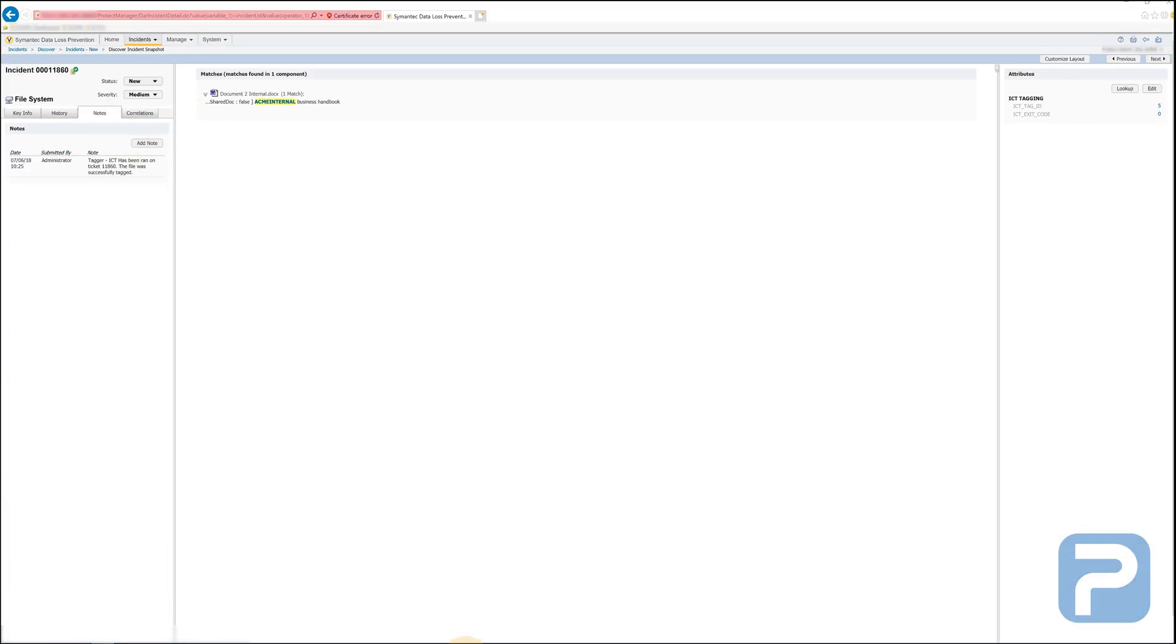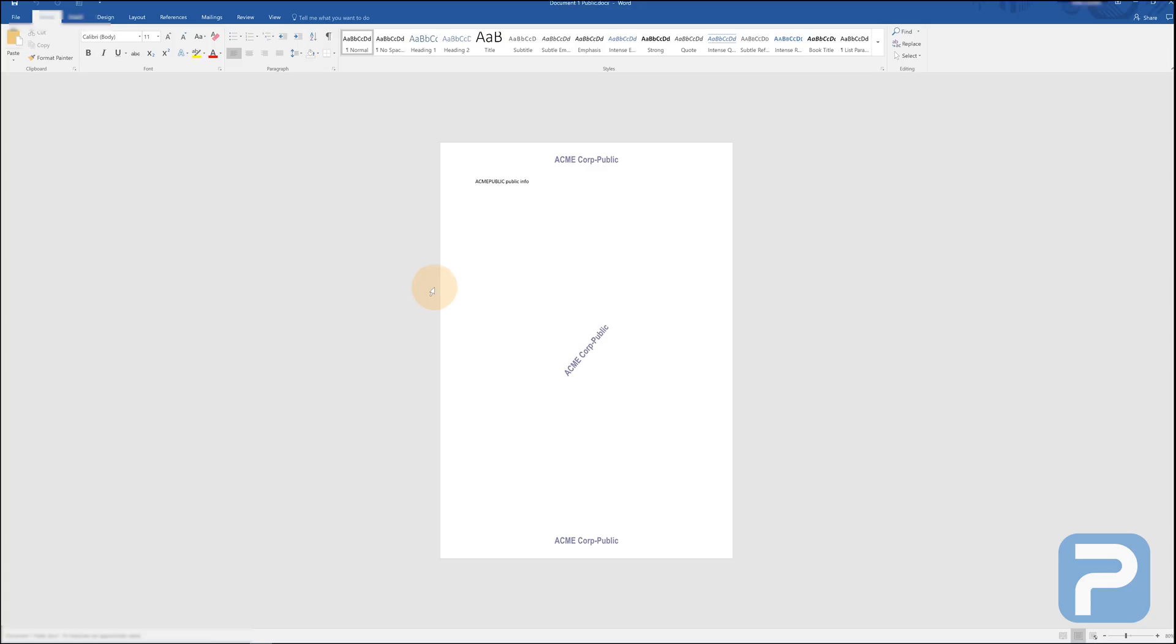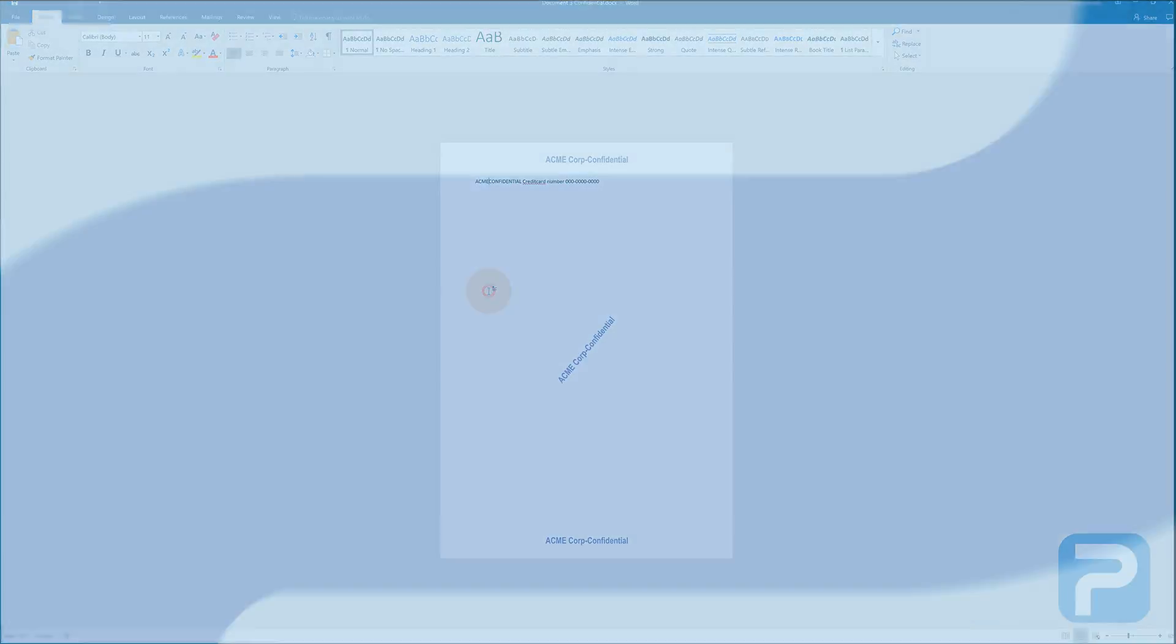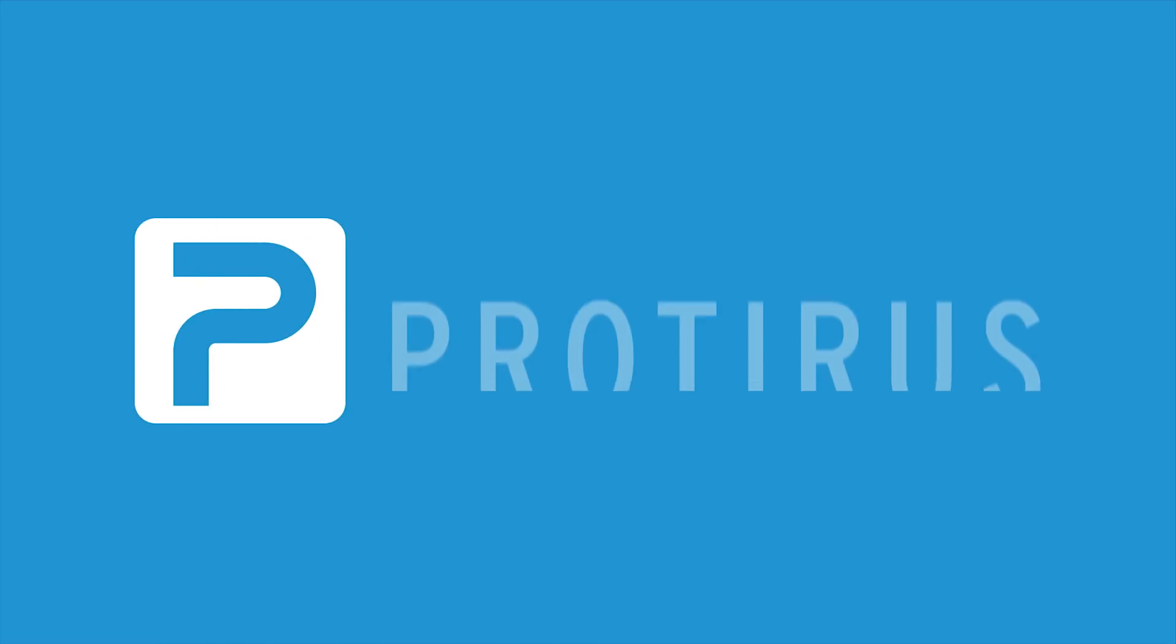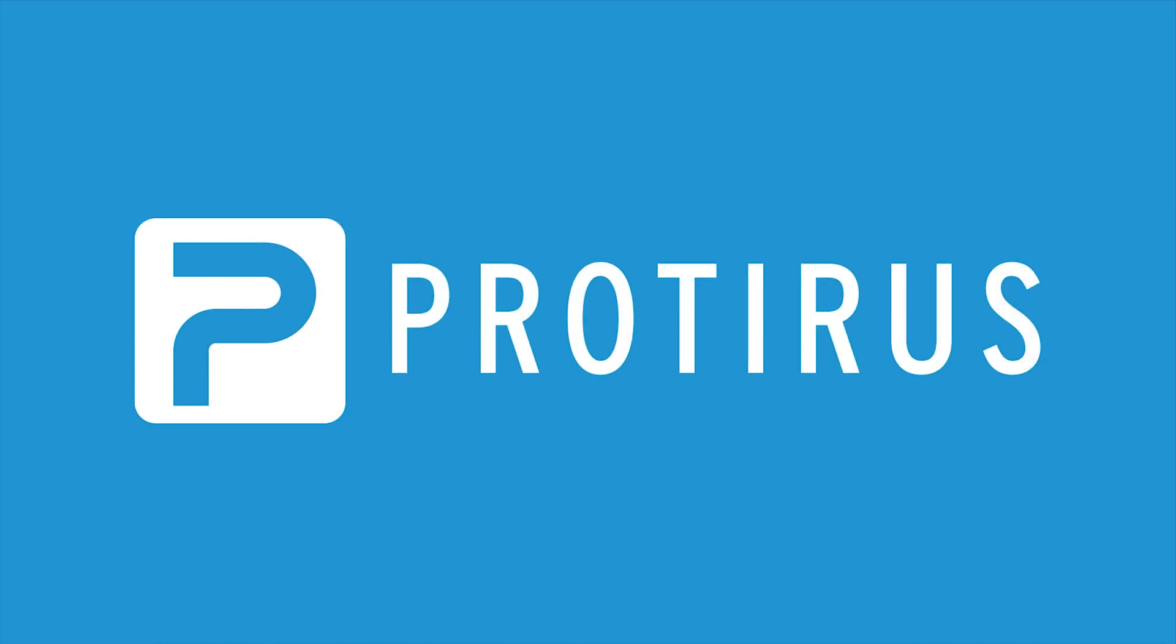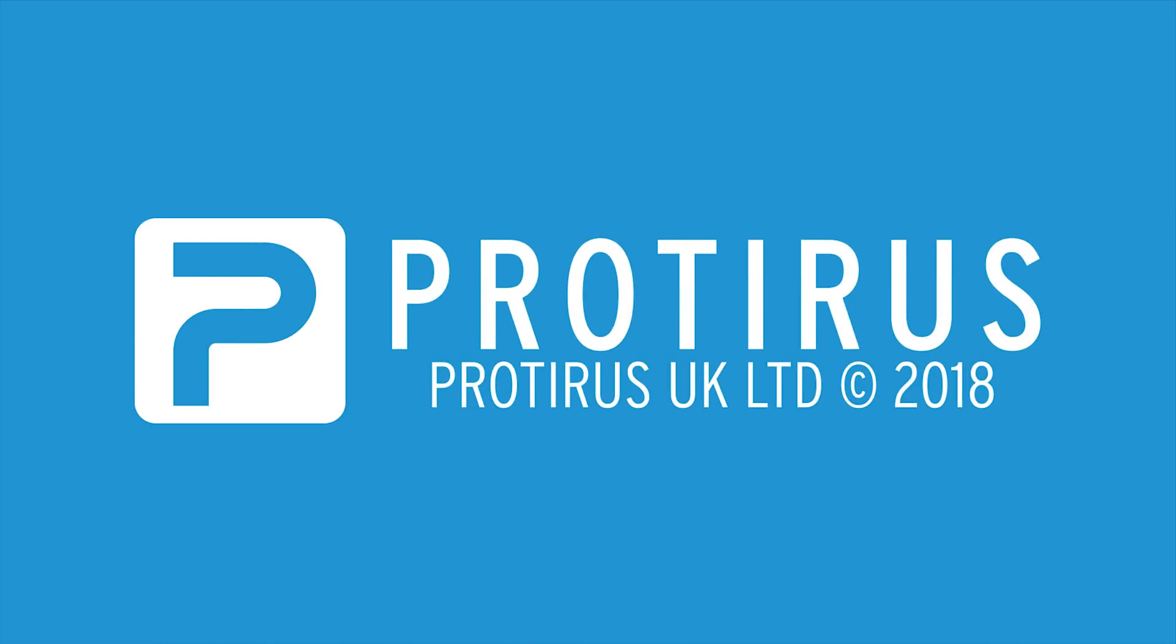If we open up these documents, we should see that they've been successfully tagged by ICT. That concludes this video demonstration of the Protirus tagger. Thank you for watching.